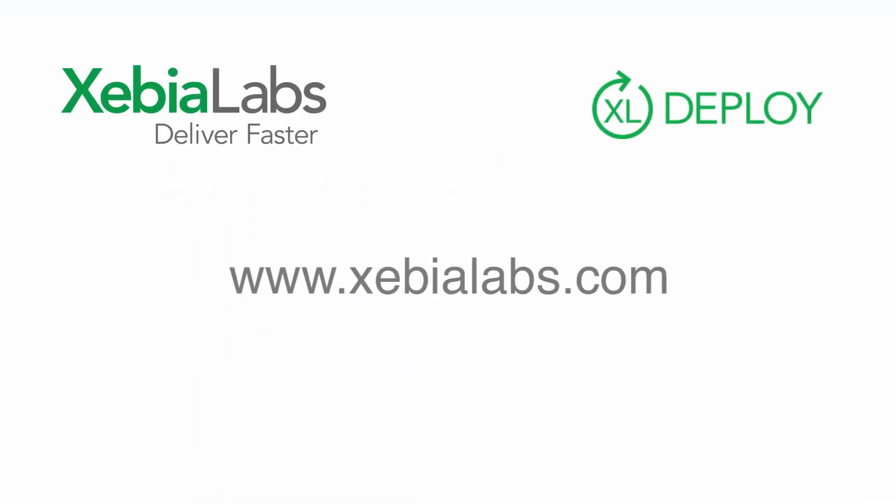Now you should be familiar with the update process in XL Deploy. In the next tutorial, we'll see how you can easily roll back a full or partial deployment.